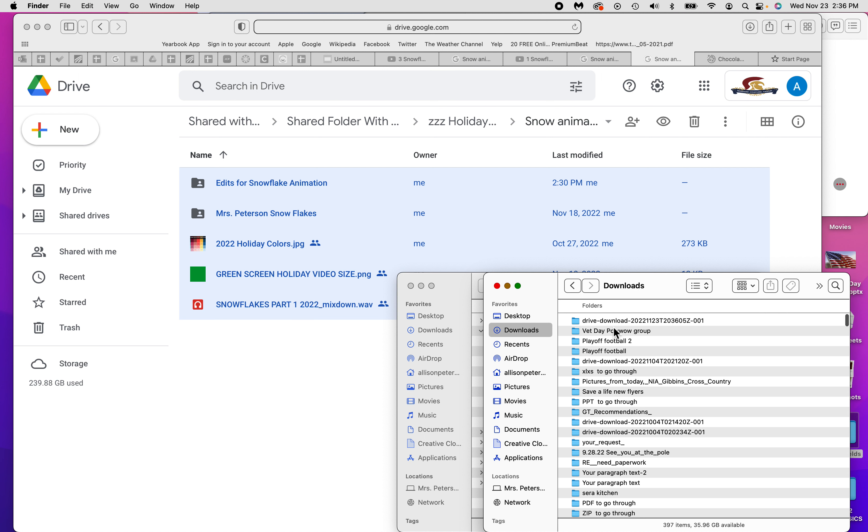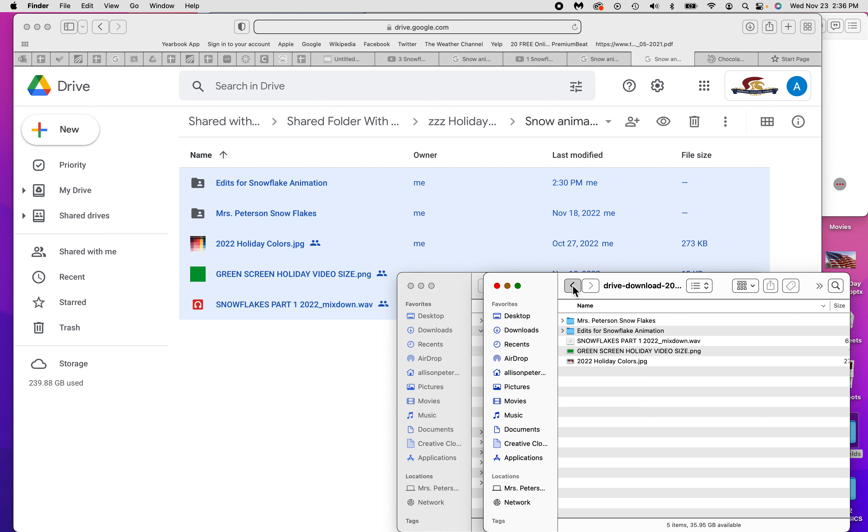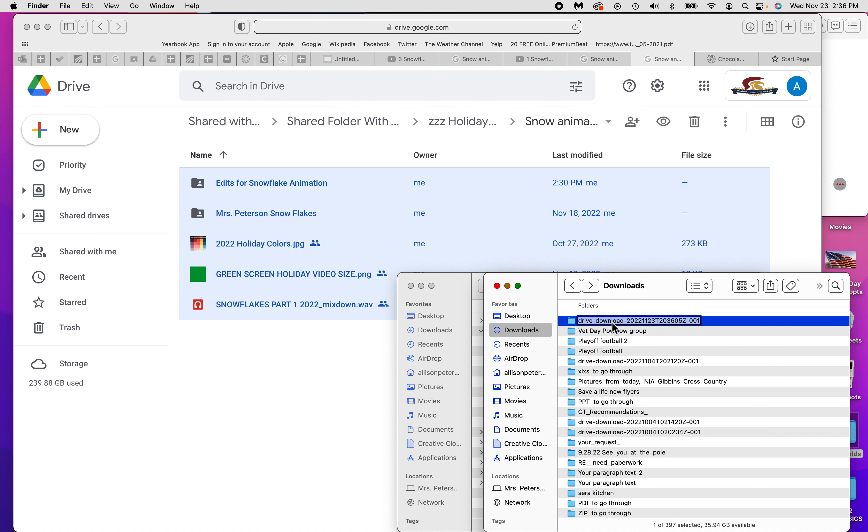This top one is probably my stuff. Let's see. Yeah, there's the snowflakes, there's the edits, everything. So you're going to put this all in your folder on the desktop. The easiest way to do it would be to take this right here and change the name to snow animation.